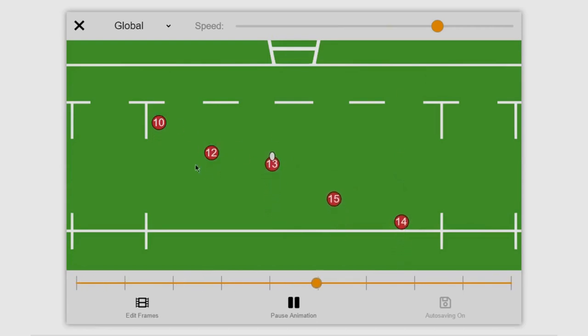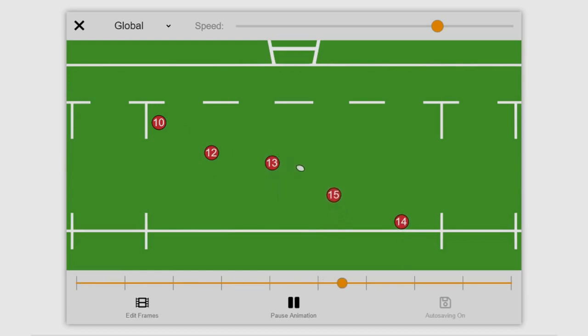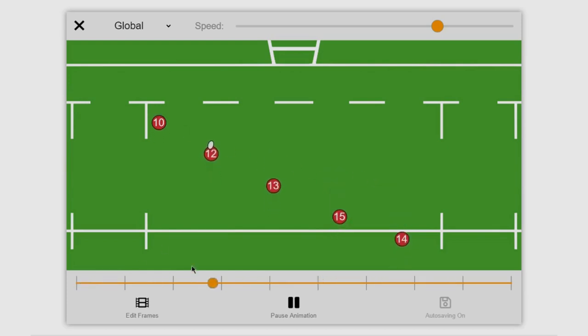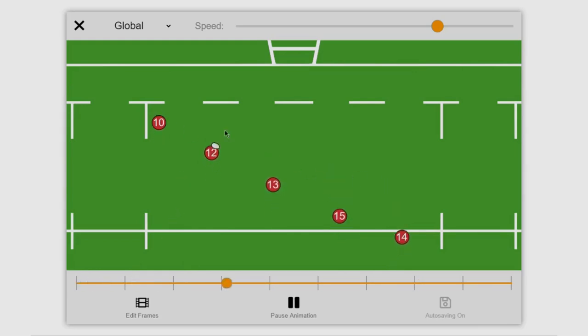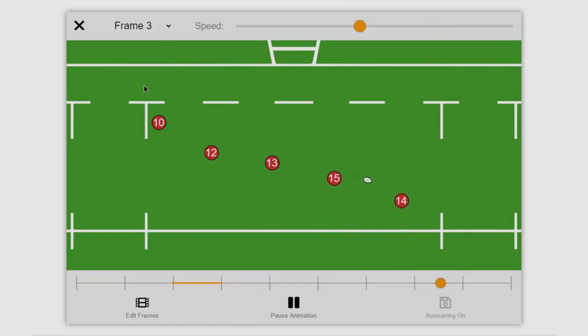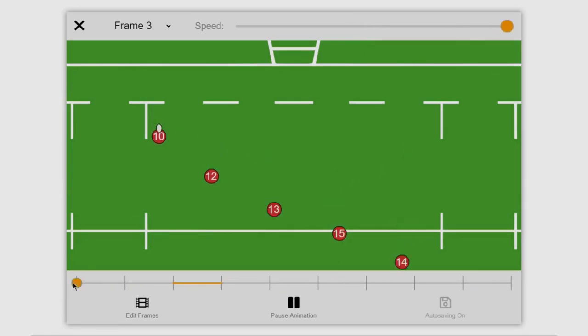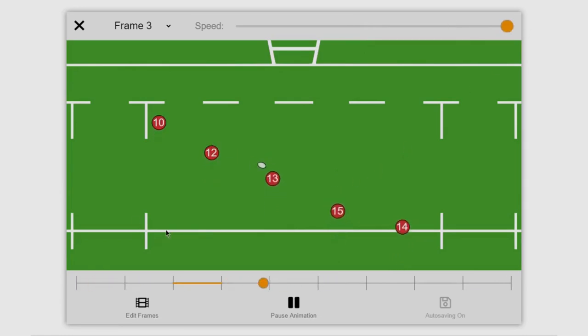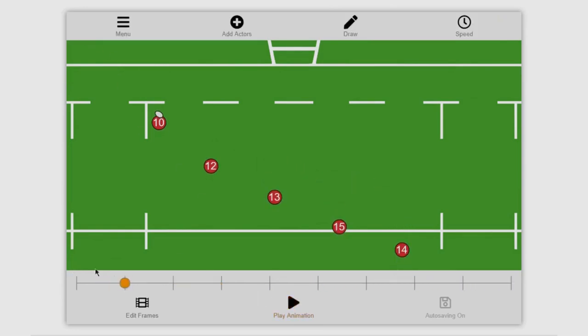If you use the number 12 for the example, when that 12 receives the ball they only take a few steps before passing off to the 13. Because this frame occurs at the same speed as all the other frames it looks like the 12 slows down, so what we need to do is increase the speed of that frame. Here we can see it's frame 3, so if we go into the drop down and select frame 3 and then bring that speed right up, you see when the 12 receives the ball they continue running at a similar sort of speed as they were before, so the animation as a whole looks a lot more smooth and normal.